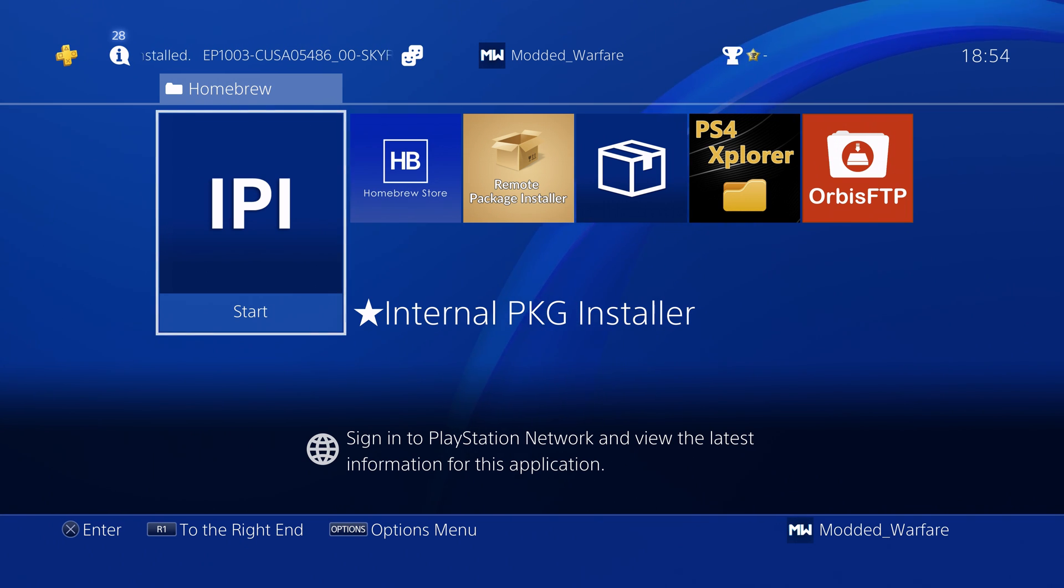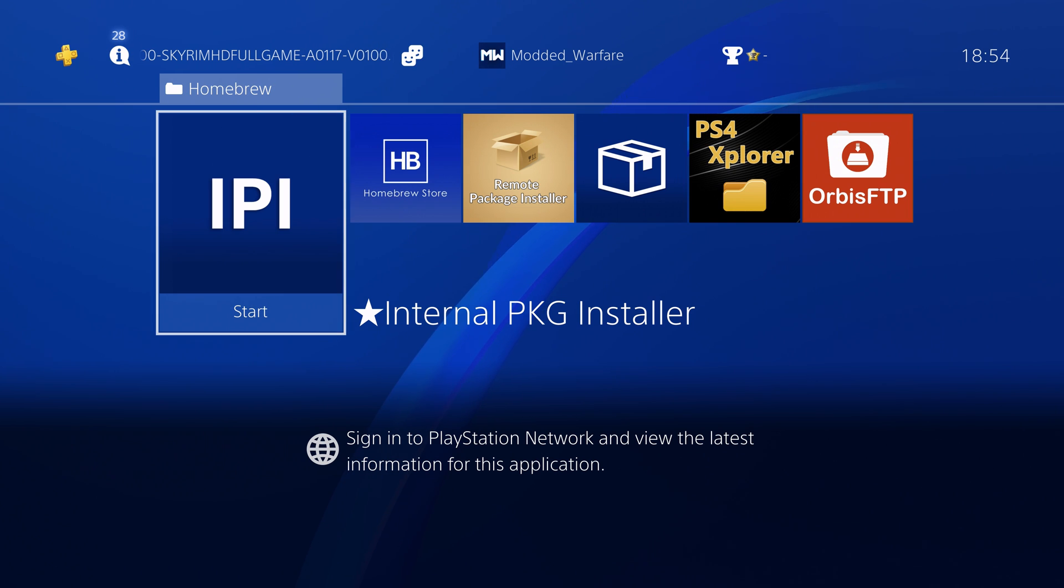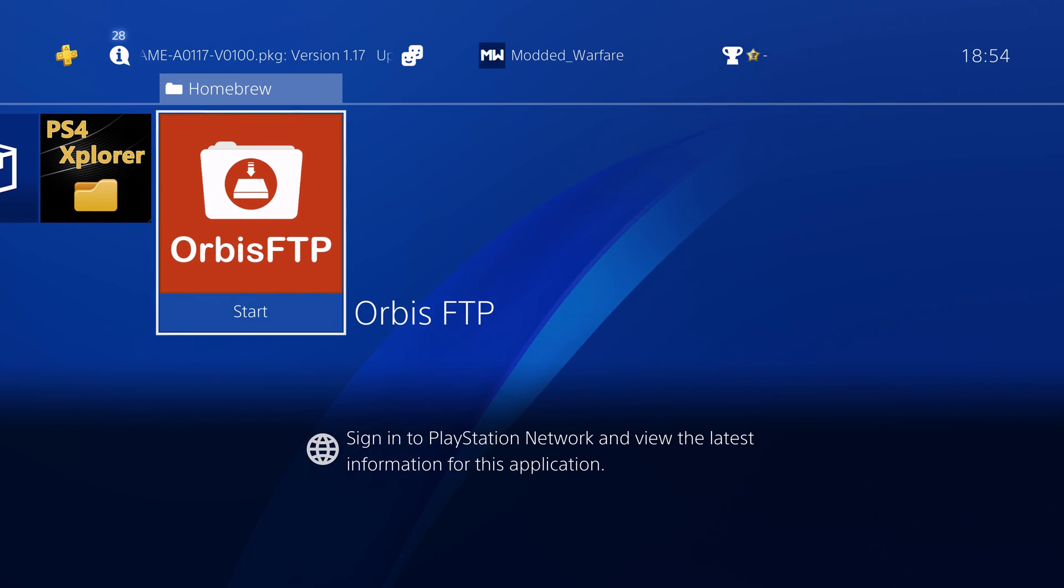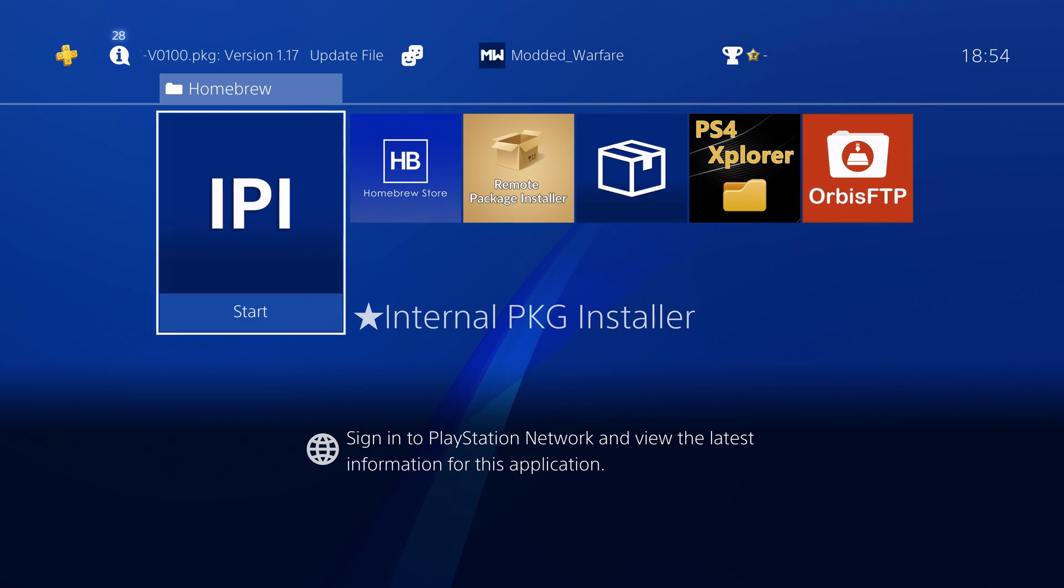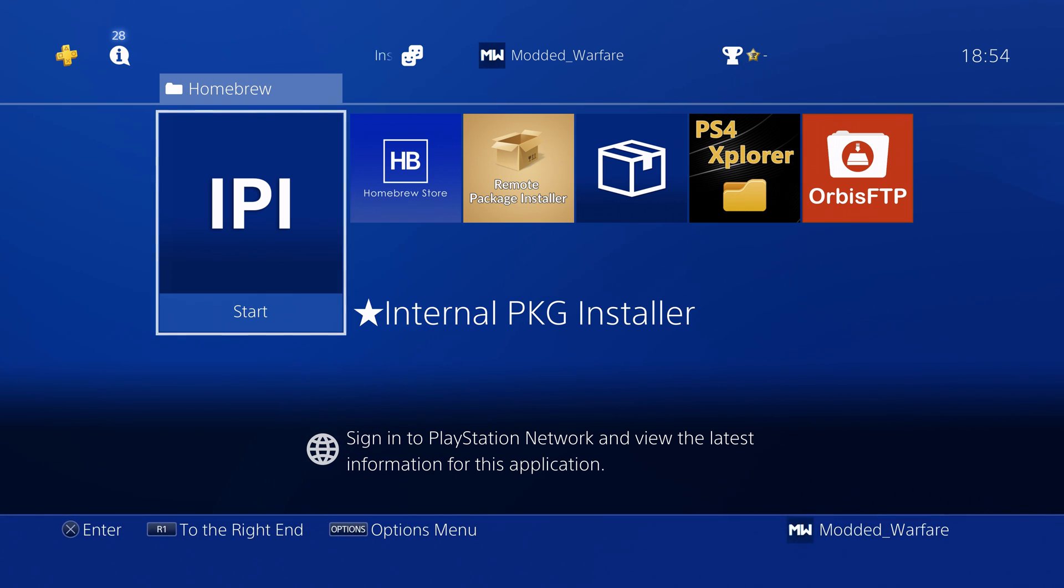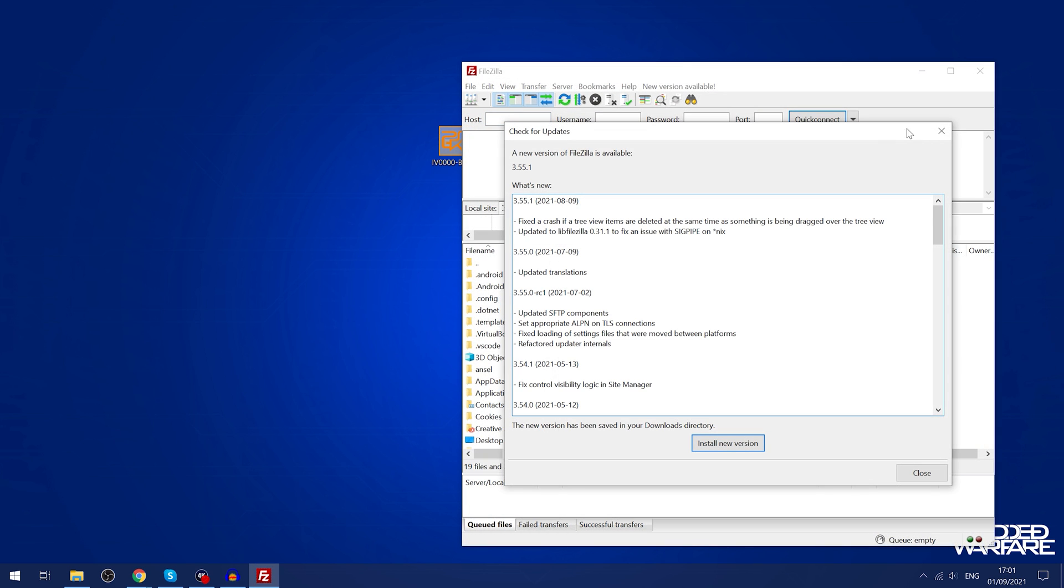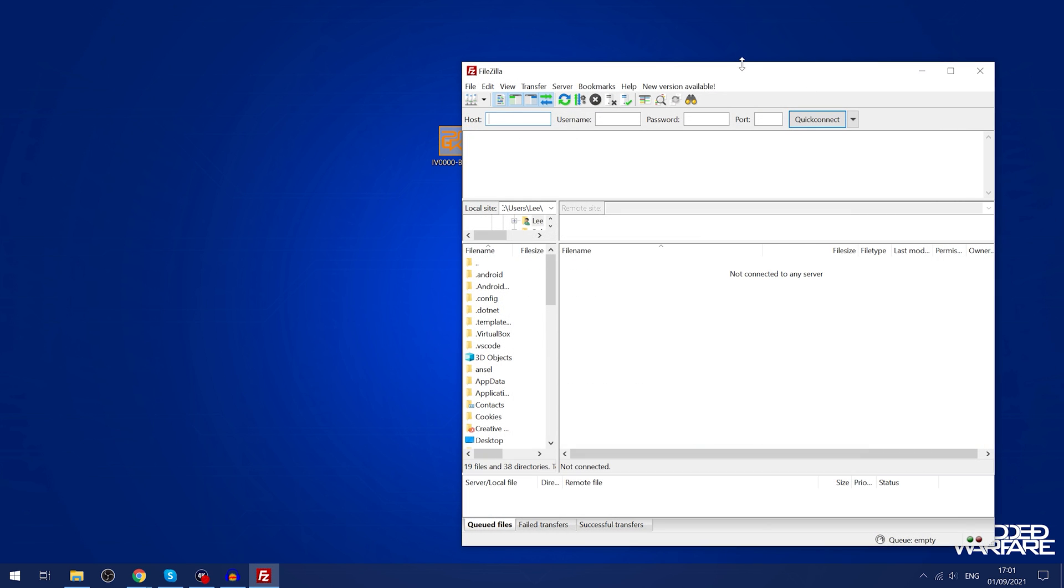You just need to have FTP running whether that's from Goldhen or Orbis FTP or any other FTP. All we have to do is run an FTP client like FileZilla or WinSCP.